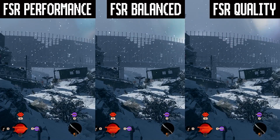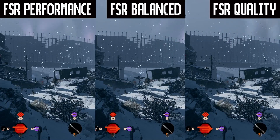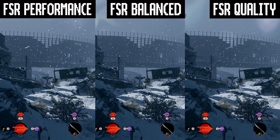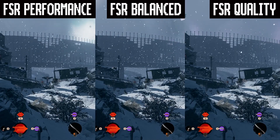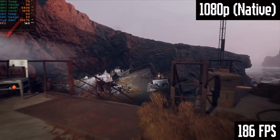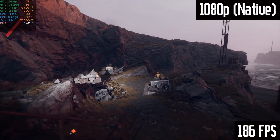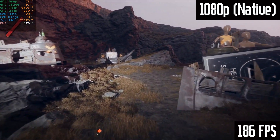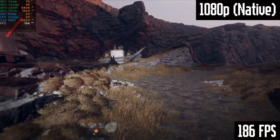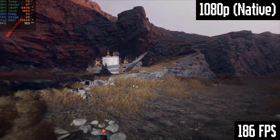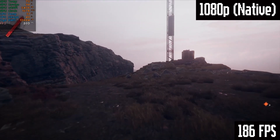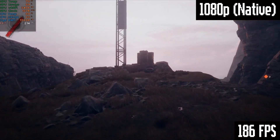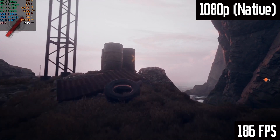And in motion, you notice even less of the detail loss in the fine areas. Let's compare all of our options in motion — this won't be super easy to tell apart because we're not pausing and looking at individual objects, but it should give you an idea of what each different scaling method feels like. Starting off with 1080p native.